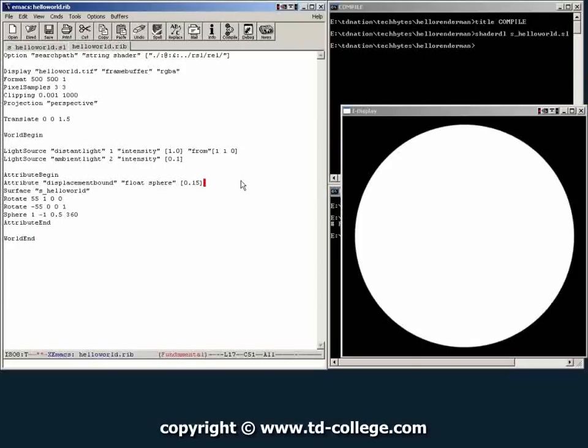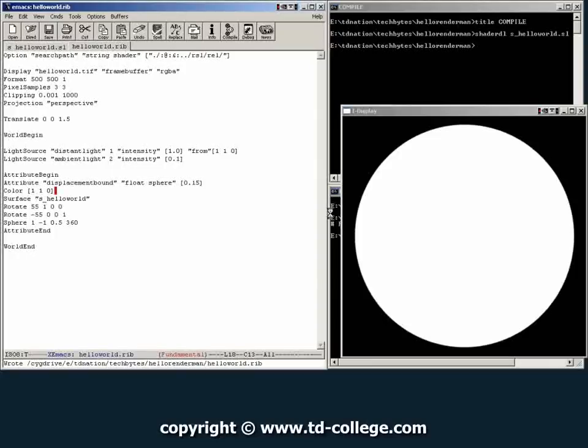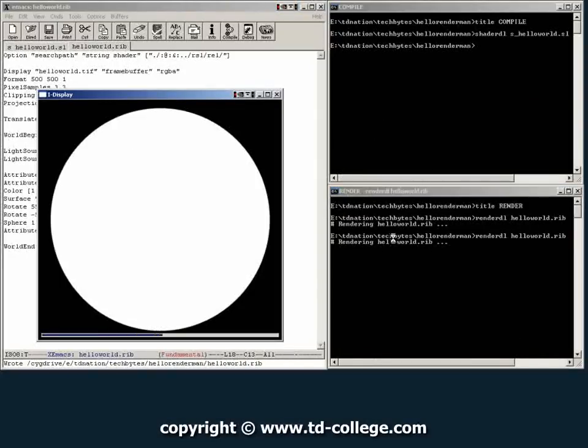If we go over here and we tell it color and we give it a different color such as 1, 1 and 0. We save this file. Let's move this out of the way. And then we try to launch another render. It should give us a yellow.